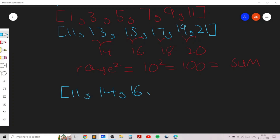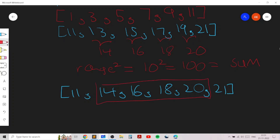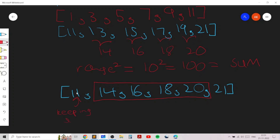When n becomes large, you just need to choose any four elements that are not the extremes — for example the second through fifth elements, or any four middle indices. All such choices keep the min and max the same, preserving the range, and result in the correct sum equal to range squared.